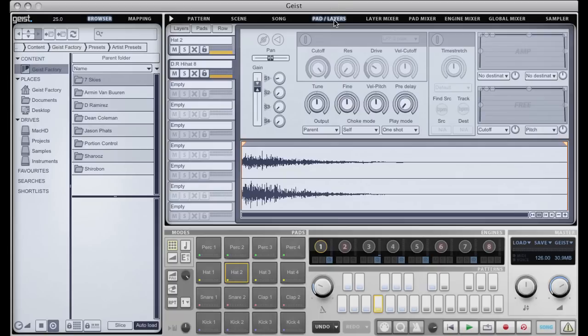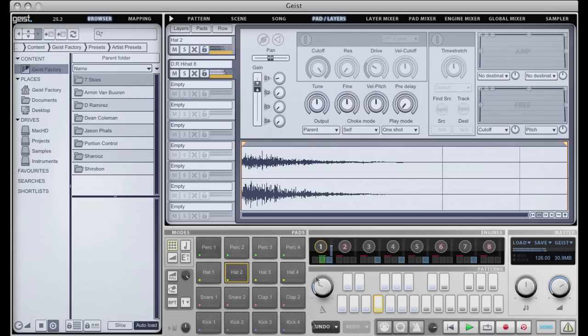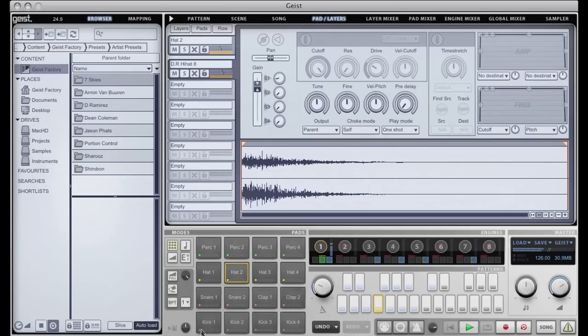Moving on with the tabs, we have the pad and layers tab, which is where we can do detailed editing to individual pads. I'll just disable song mode.